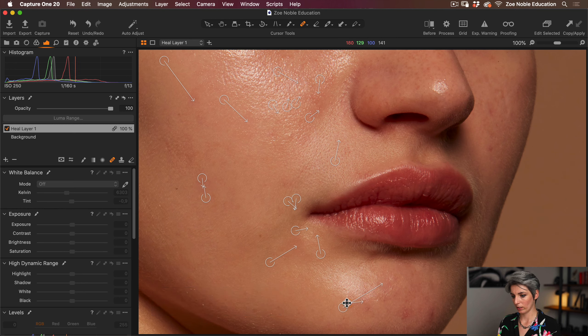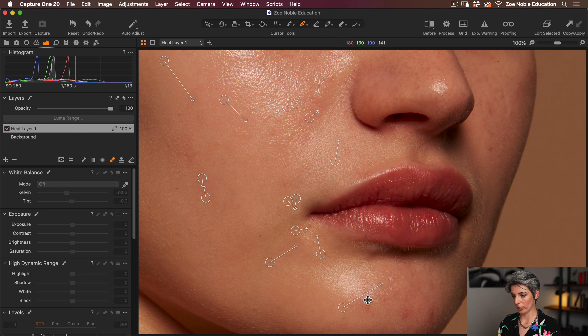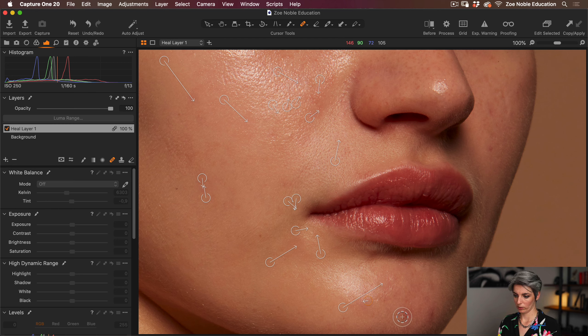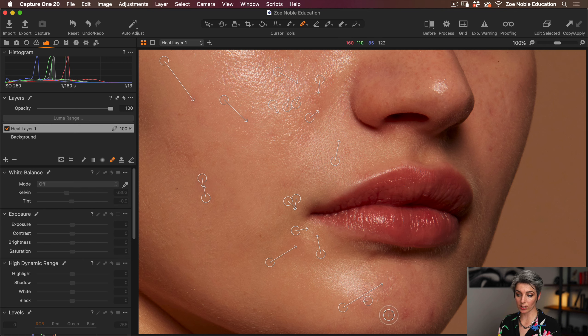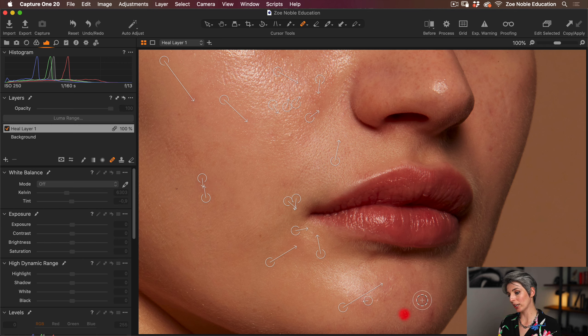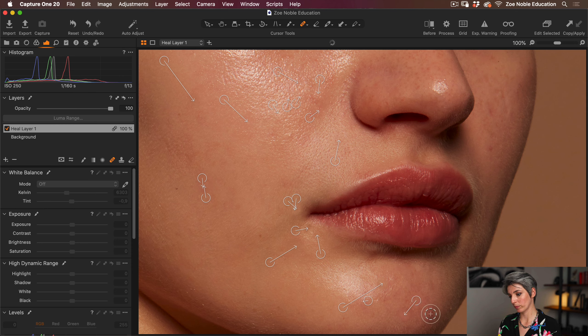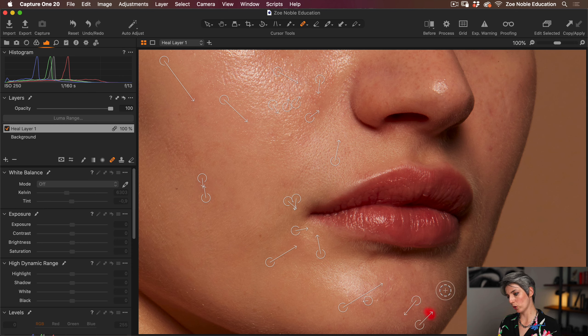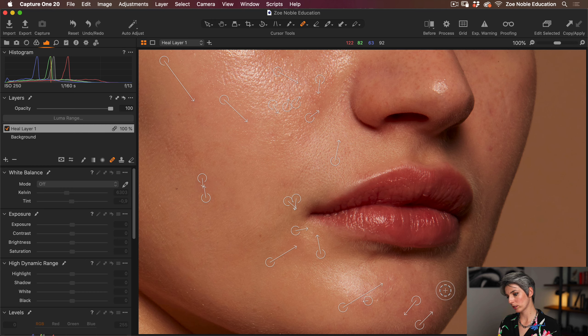I'm going to Command Z and undo that. Let's try this area again, so let's just move. That again was using that source point.